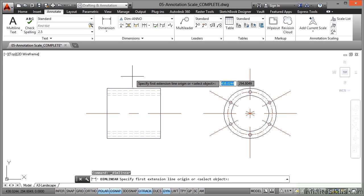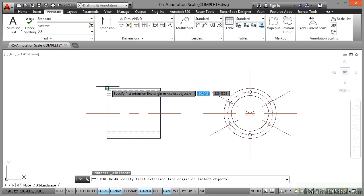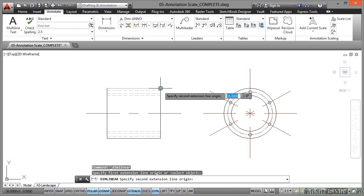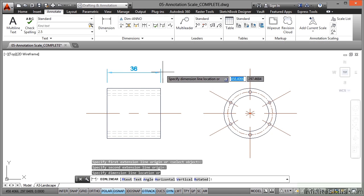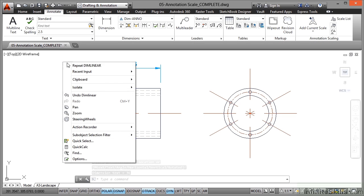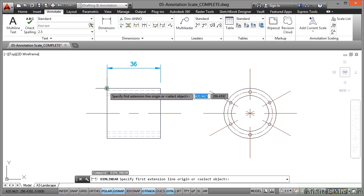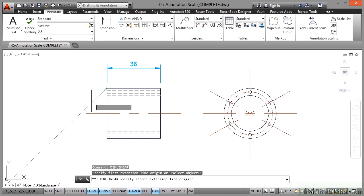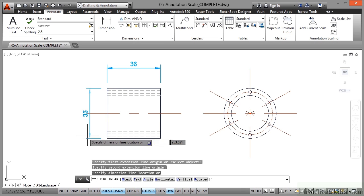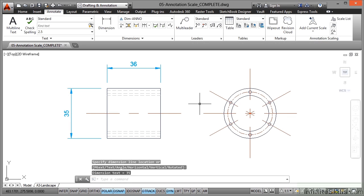Using my object snaps now, I'm going to place a linear dimension, so it's a click and a click and a drag like that. There's my 36 dimension there. I'm going to right click now and repeat that dim linear. I'm going to make sure that I get it right on the corner there to that corner there, and that's 35 that way. So you can see there I've placed two dimensions.